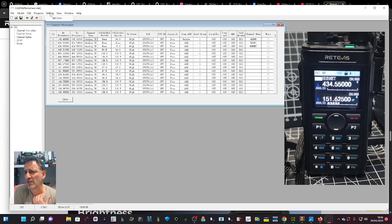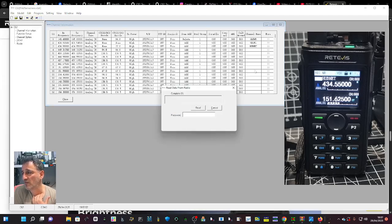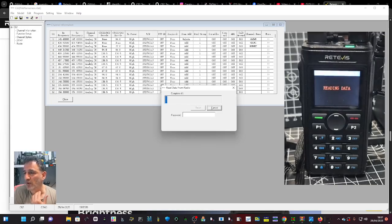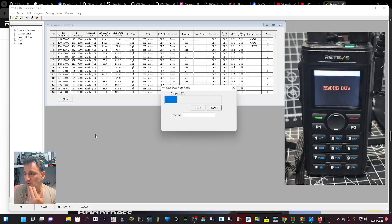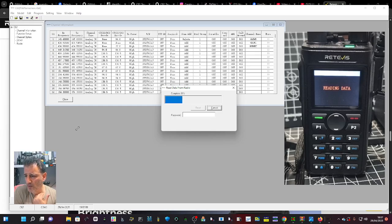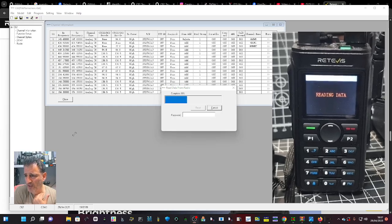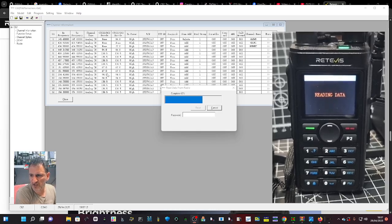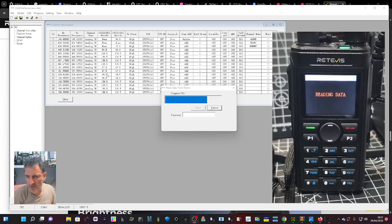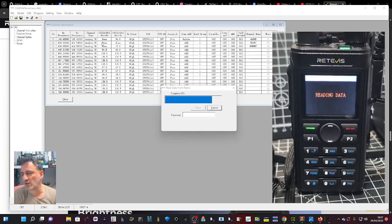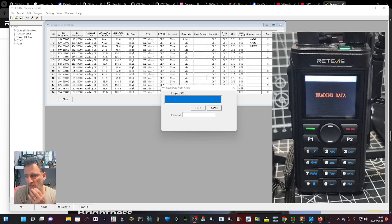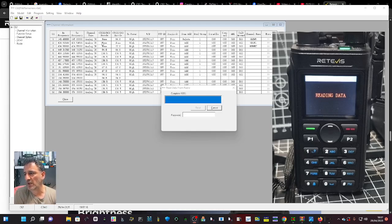Once you've set that, go to Program and just go Read. It reads very well. Ignore the password prompt, just click Read. You can see the radio doing its thing. It's a nice color screen. Airband isn't good on it - airband is very much like the Baofeng radios.